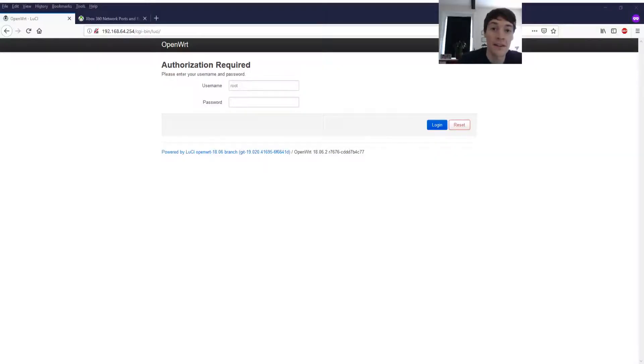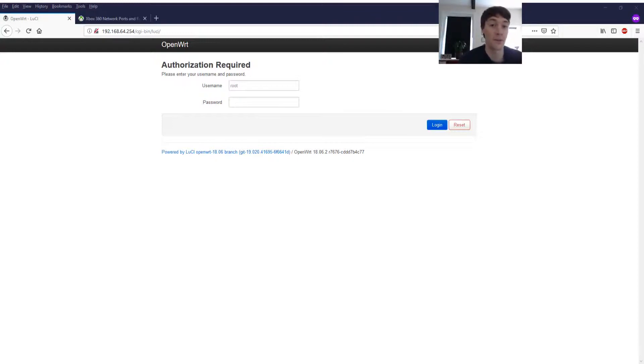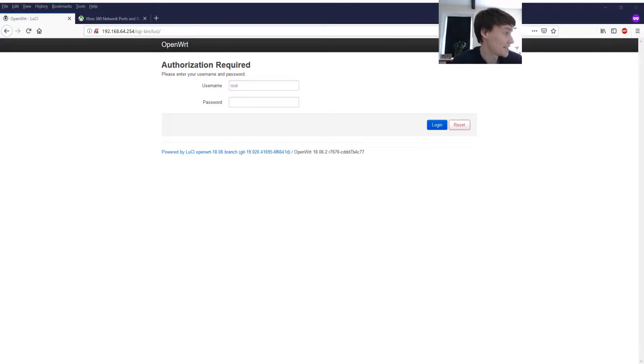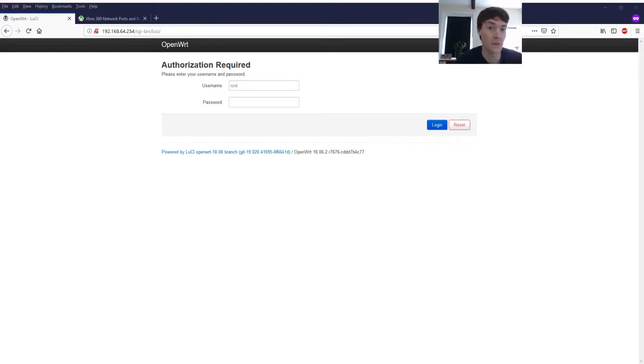So there we are then. It works. Two Xbox consoles without using UPnP with an open NAT.